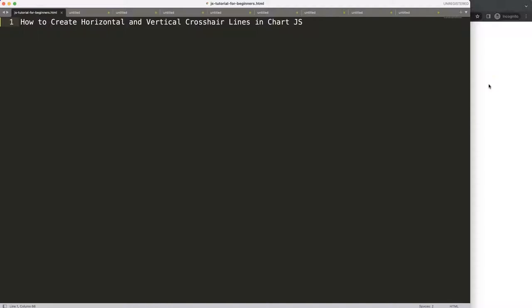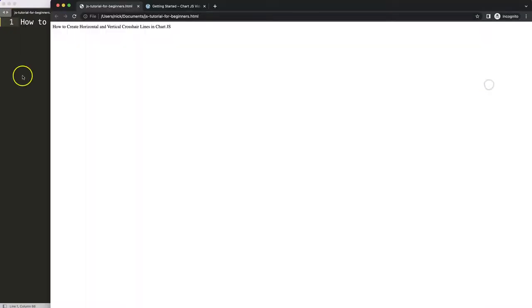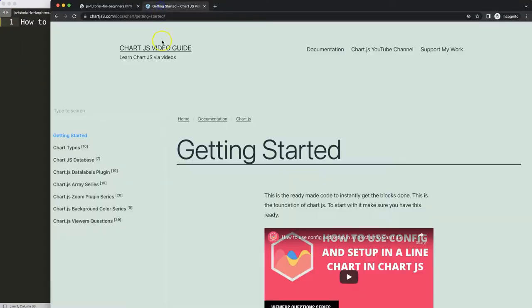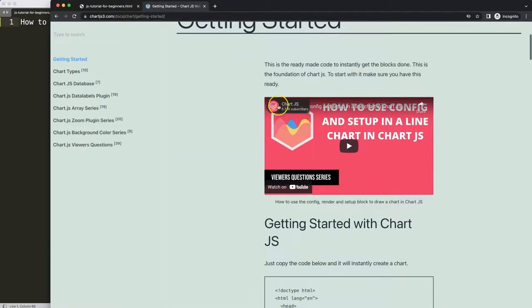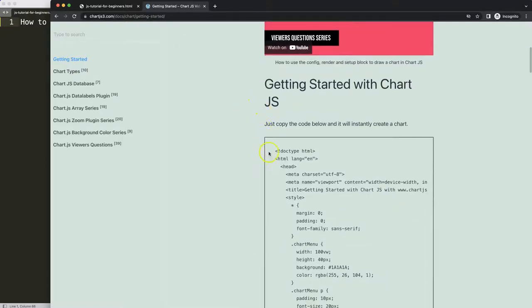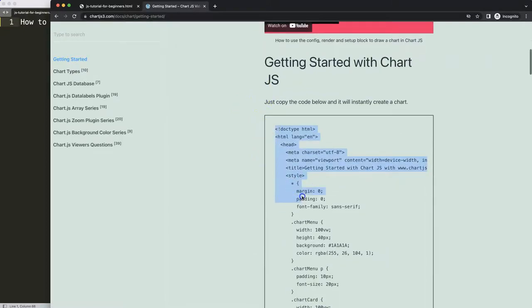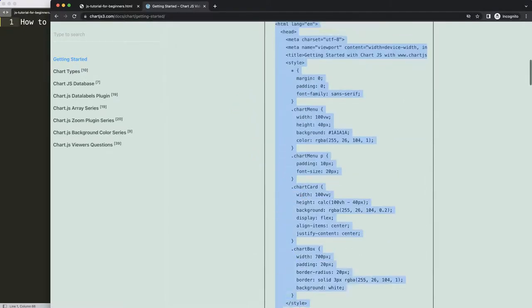We won't be using the crosshair plugin, which is wonderful but has some hiccups, so we're going to create our own crosshair lines. The first thing we're going to do is go to Chart.js3.com getting started — this specific link which you can find in the description box. Once you're on the site, scroll down and copy this entire chunk of code.